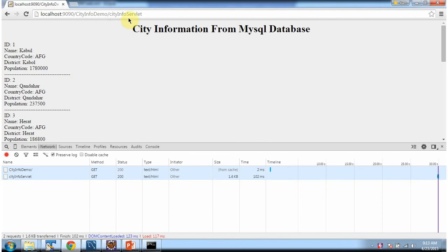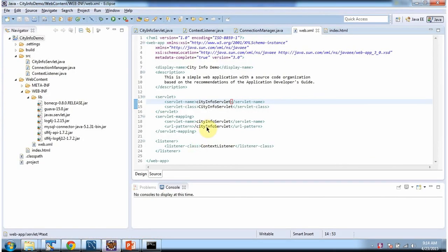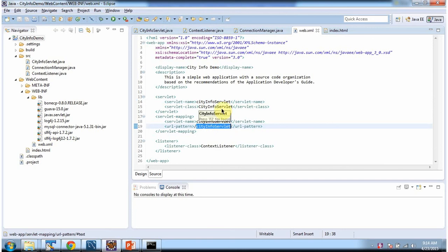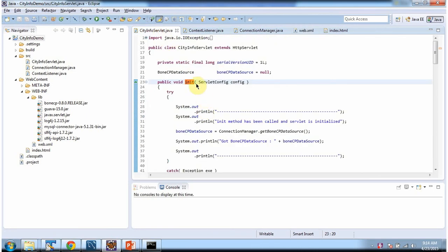I am clicking on the show city information link. The request went to the server and the URL pattern is city info servlet. The server will forward the request to the servlet container. The servlet container will check if this URL pattern is in web.xml, and since it is configured there, the configured servlet is city info servlet.